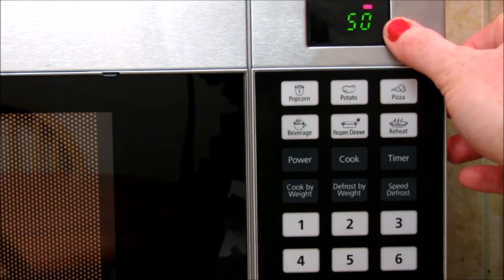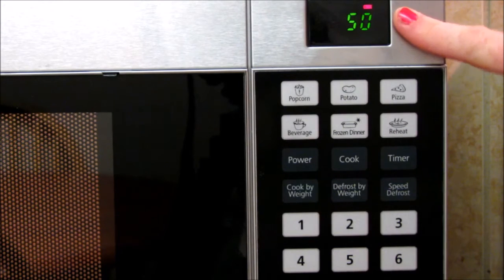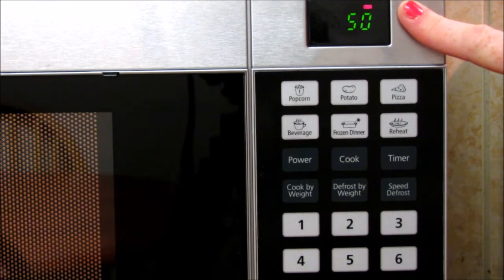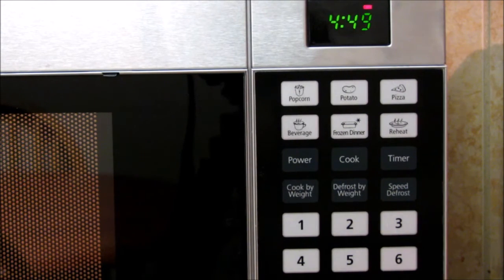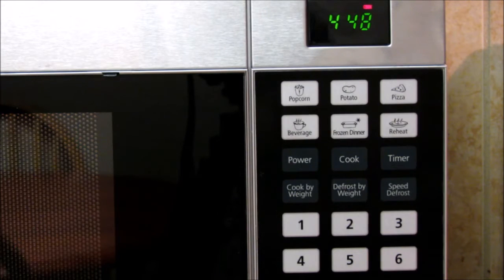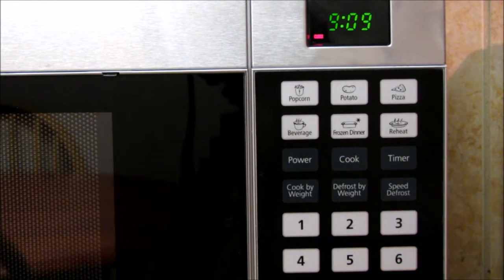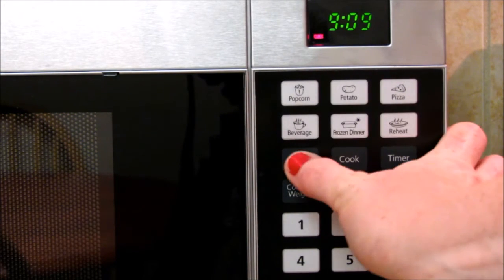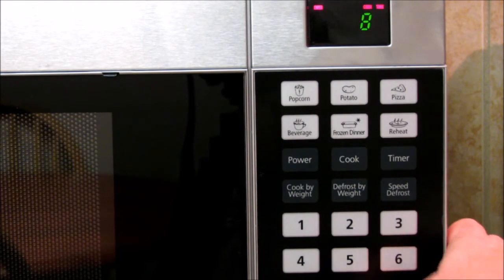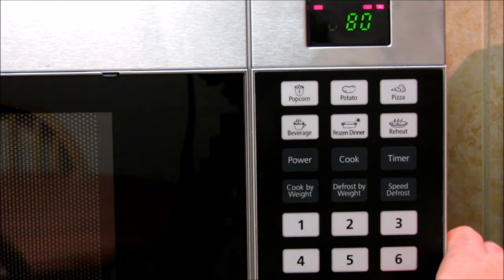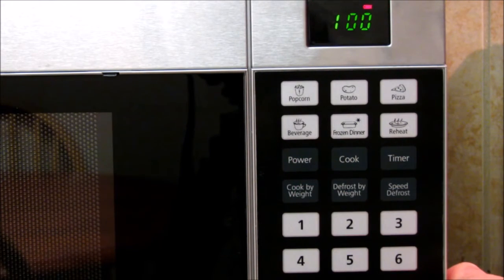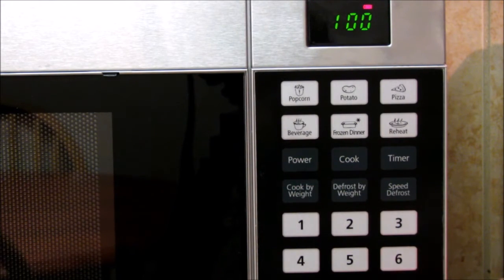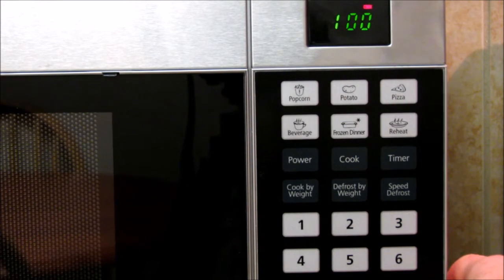See, you'll hit power. It shows you what the power level is. Stop clear. Now it's back at 100 percent. So once you've stopped and cleared it, it automatically goes back to 100 percent.